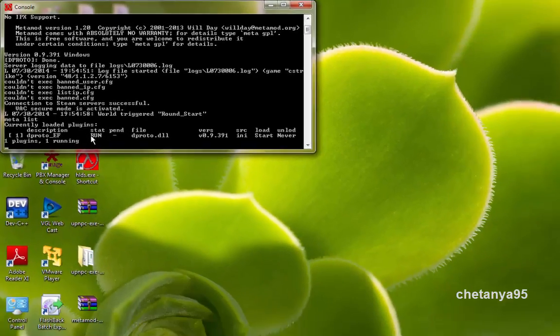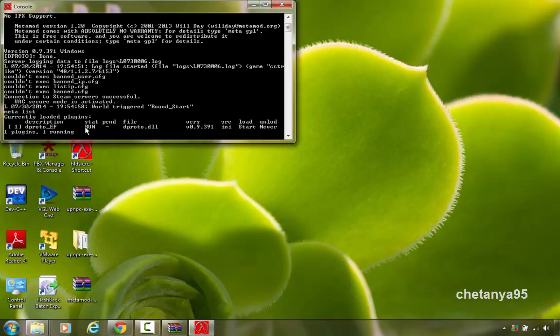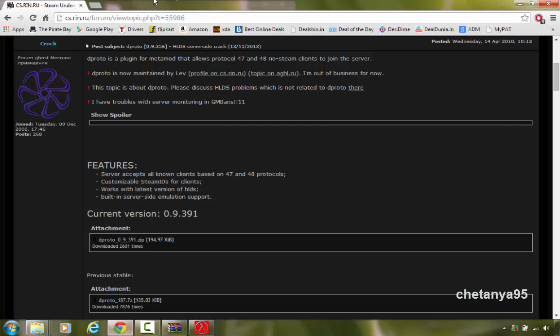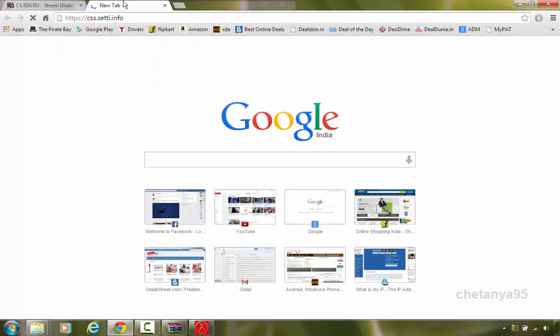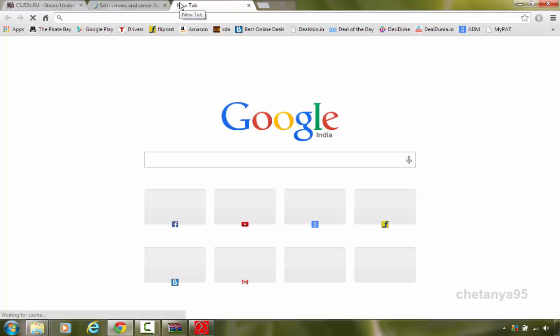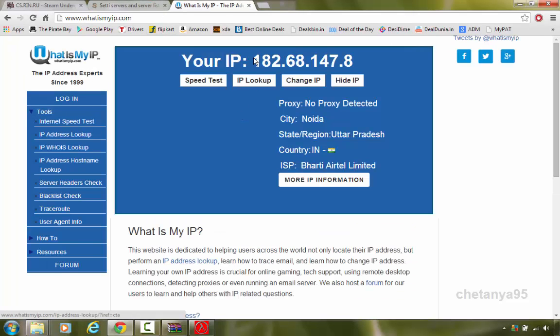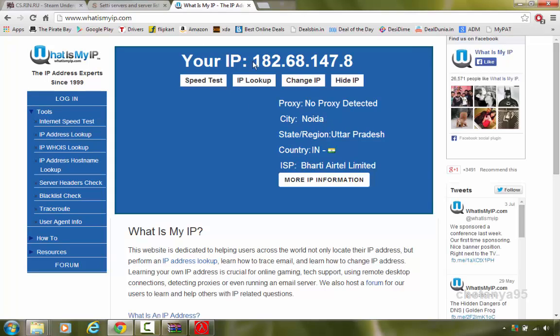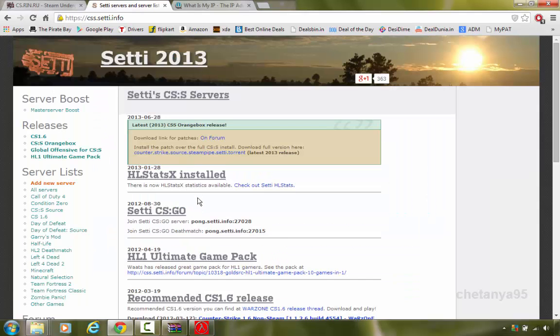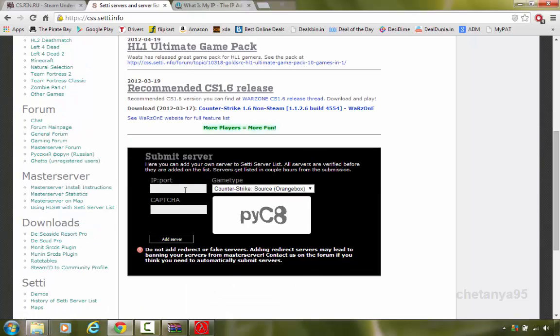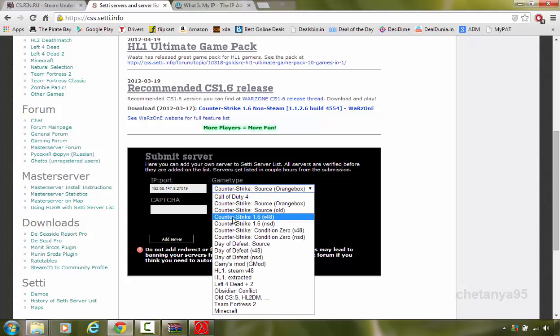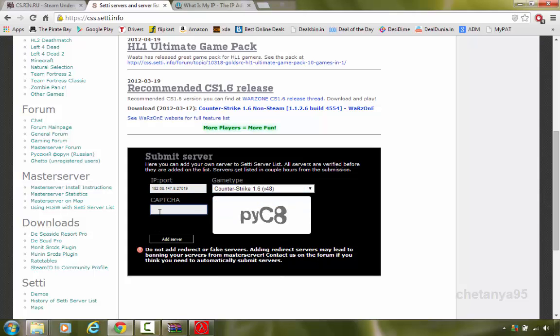Now you can check whether your server is non-steam and steam compatible by visiting css city again. Go to css city.info and go to whatismyip.com. Copy the ip and go to your css city page. In the submit server, type your ip colon port which is 27019. Game type select as counter strike 1.6 version 48. Captcha is pyc 8. Hit enter.